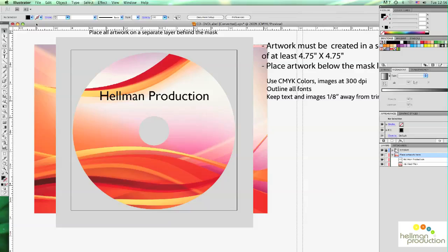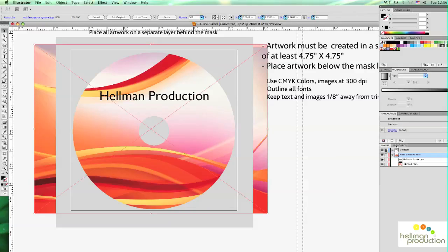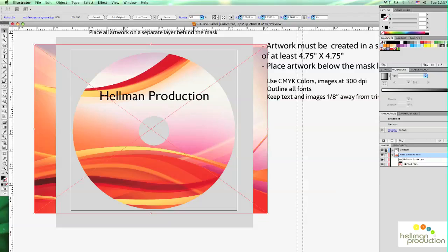So what we have is a simple label file here with an image in the background. And you see here on the Layers palette, the image is indicated as a linked file, meaning it's not embedded.